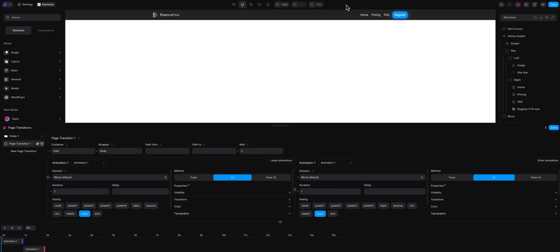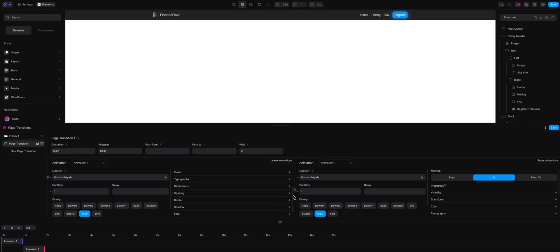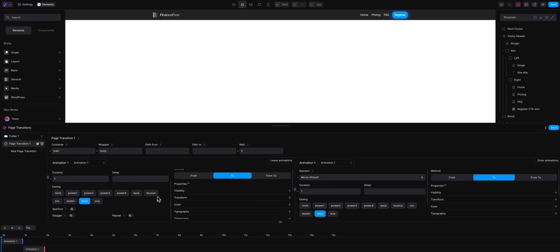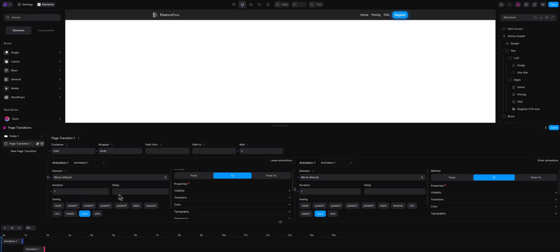Well, so that was page transitions in action. It was a simple slide, but it was just an example. You can create here the page transition you want. It has endless possibilities. There are a lot of properties here. You can even define your custom ones here. Create as many animations as you want. All these properties are here also. It is quite powerful.